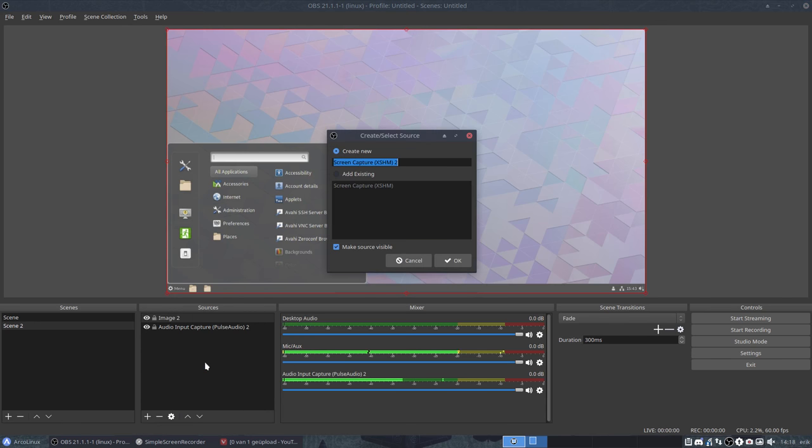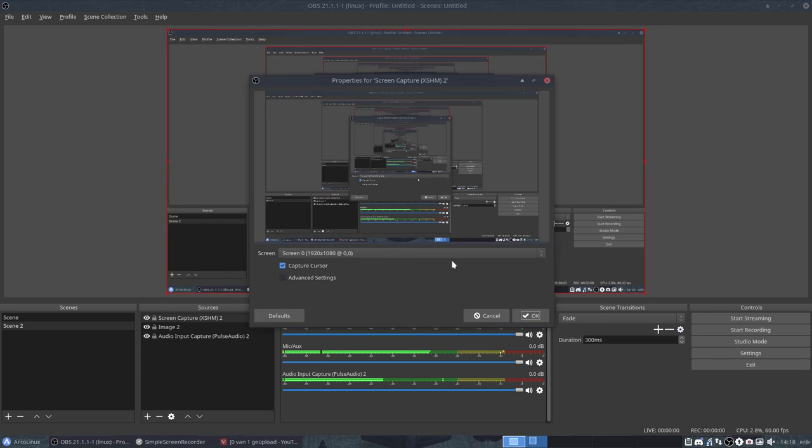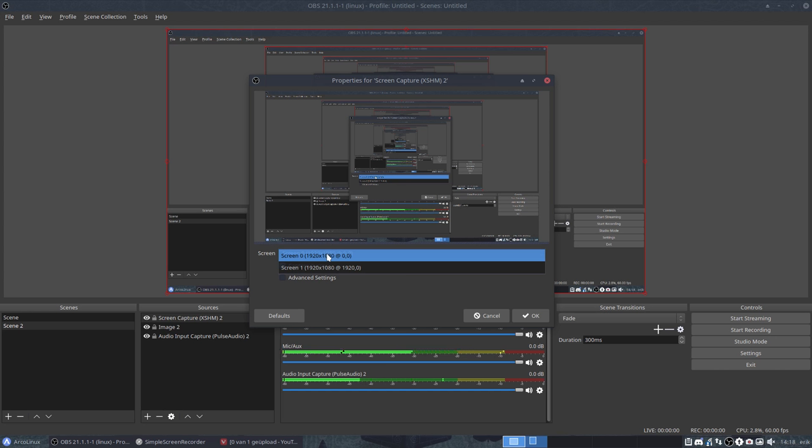Screen capture. OK. And you decide do you want, in my case of course, Screen 1, Screen 2. I can only advise if you want to do OBS Studio, things like that, streaming to YouTube, to have two monitors.